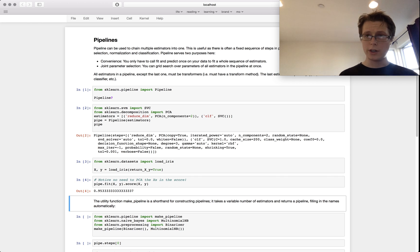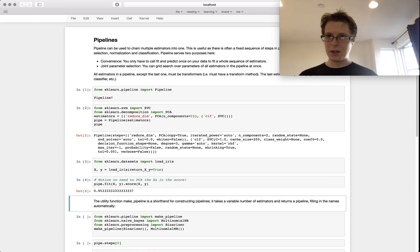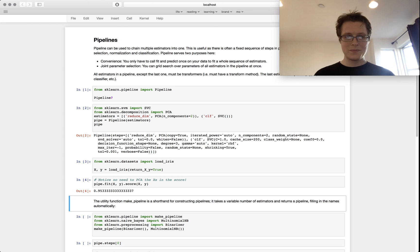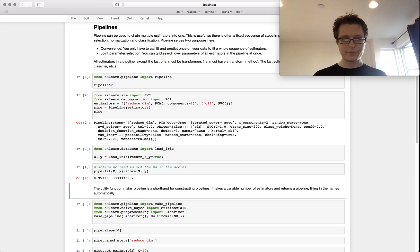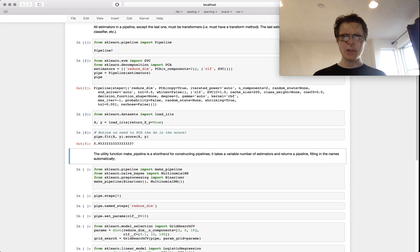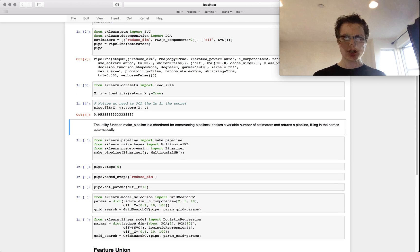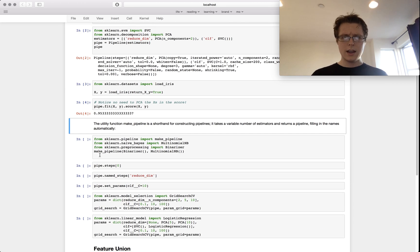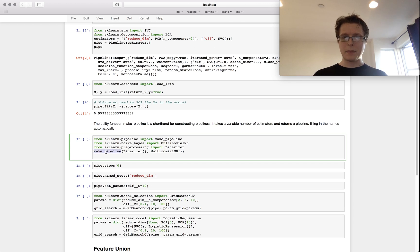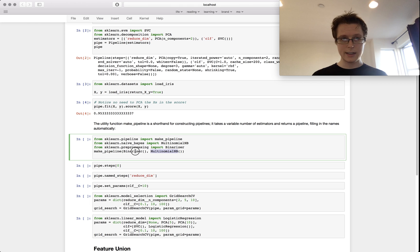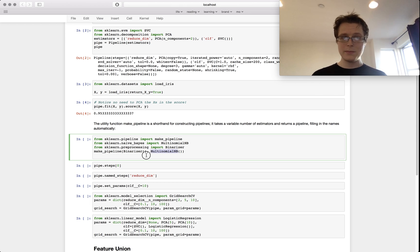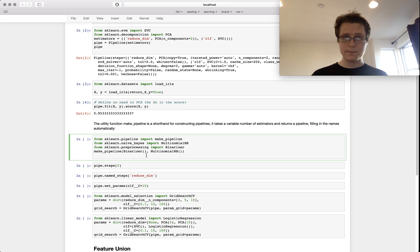There's another way to actually make pipelines. This is using the make_pipeline function. It does the exact same thing, it just takes a list of these classifiers. The only difference is...